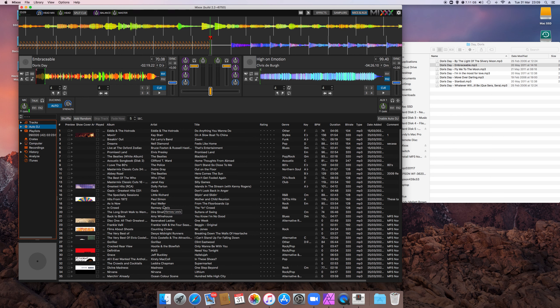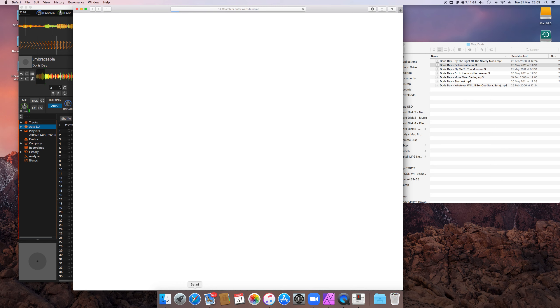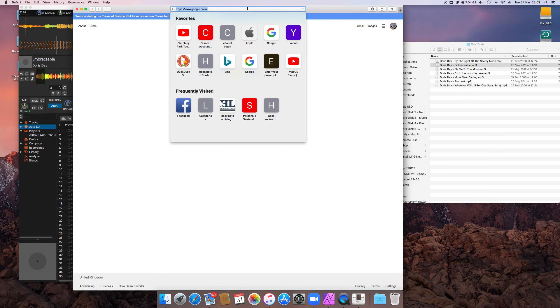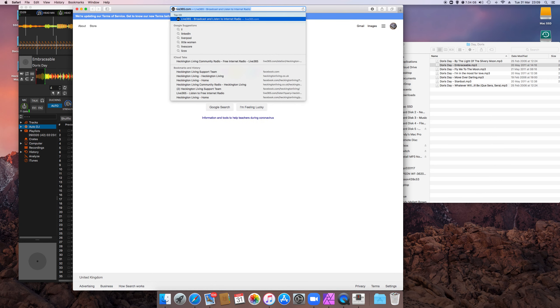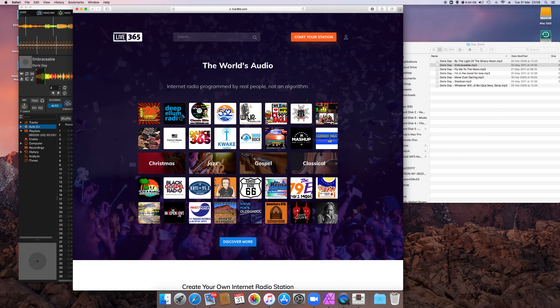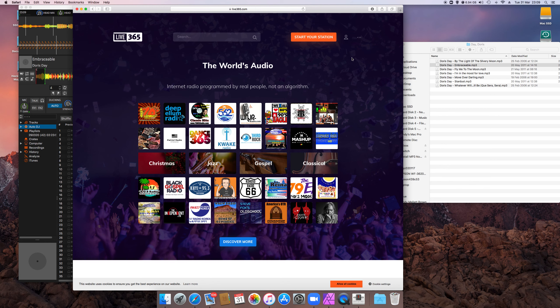The best way to sort of try this out and give yourself a bit of practice is to go to Live365 and sign up for a free seven-day radio station, because that way you can play around with it for a week before you actually need to go live on Heckington Living. You will be live on your own station, but likely it is if you don't tell anyone, they won't be able to—no one's going to listen to you, so you can play around until you get used to it.